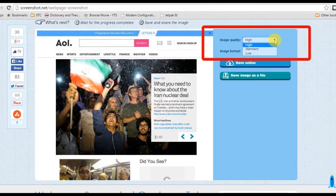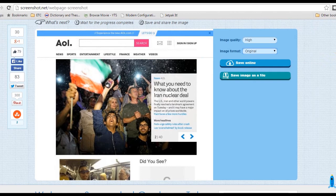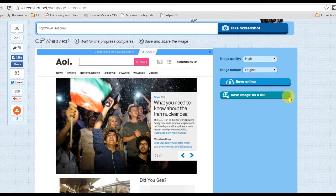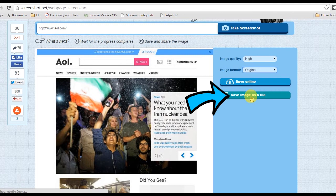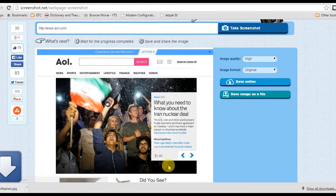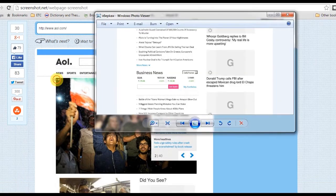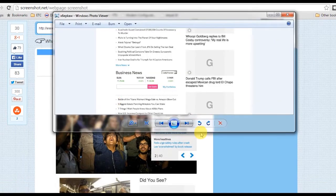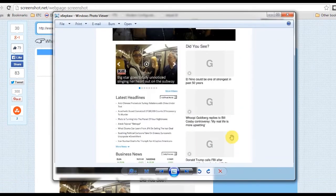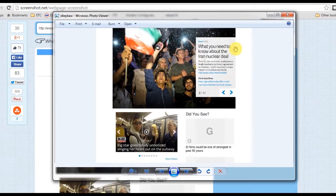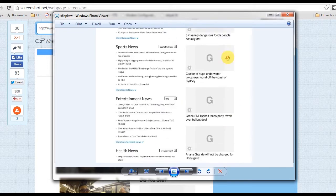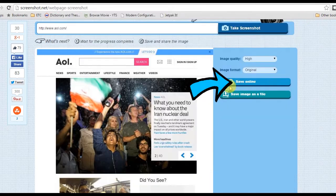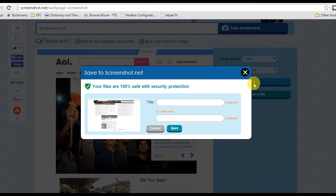A preview of the screenshot will be shown. From here you can set the image quality and image format. You can also save the image on local disk, or save it online where you can share it to various social media sites.